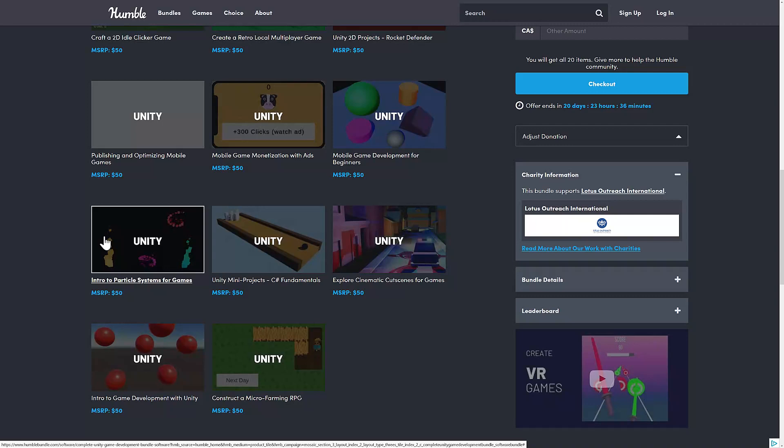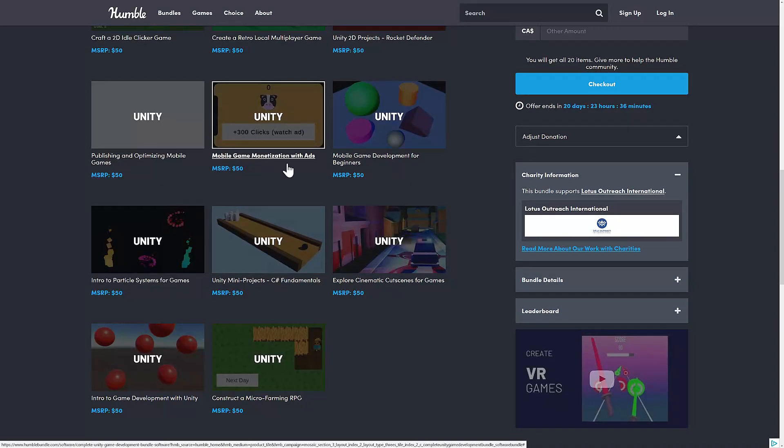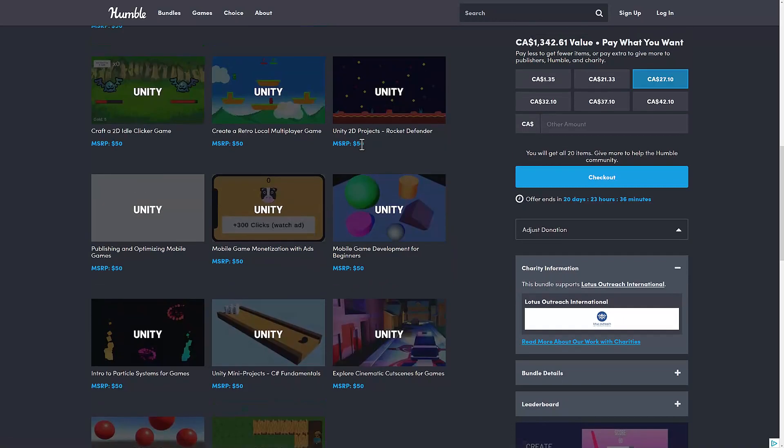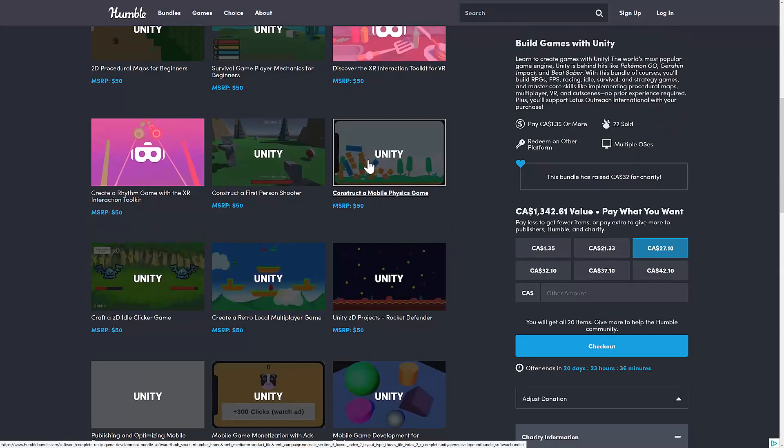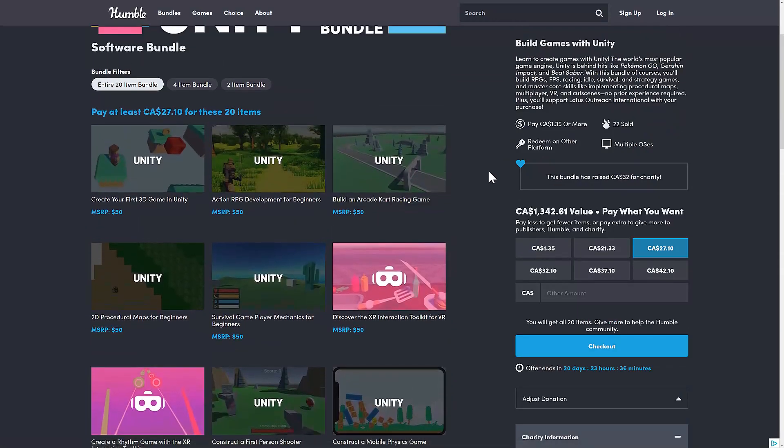You're going to notice a lot of 'intro to' and 'for beginners.' This actually makes a ton of sense from a tutorial maker perspective, because there's more beginners, and there's more of a market for beginner content than there is for intermediate and advanced level stuff.